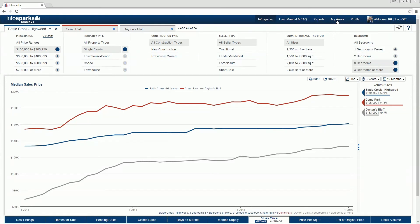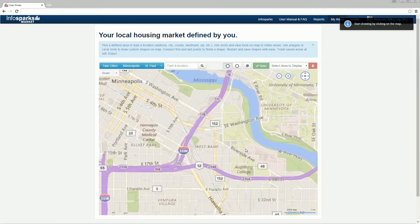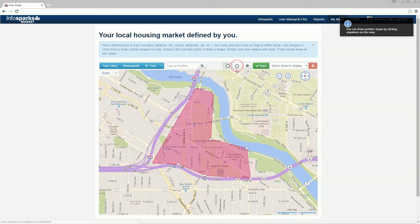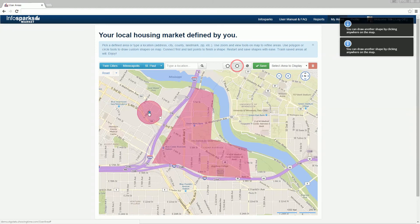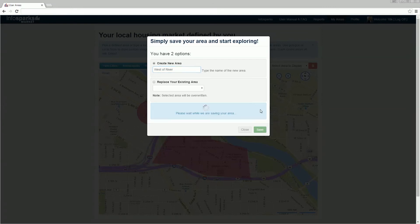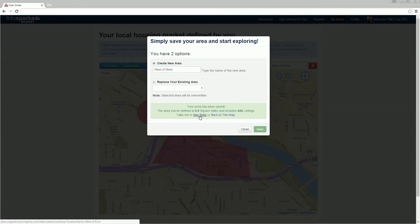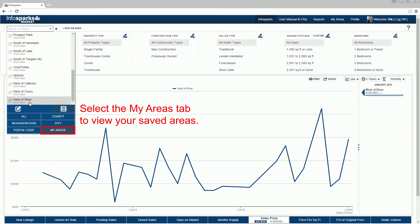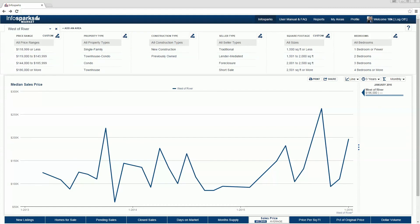To create your own area, select My Areas. You can draw a polygon or create a circle. Once you're satisfied with your drawing, save it. Give it a moment to think, then select See Stats to go back into the tool. Your area is now saved. For further answers about this unique interactive real estate analytics tool, please check the user manual.